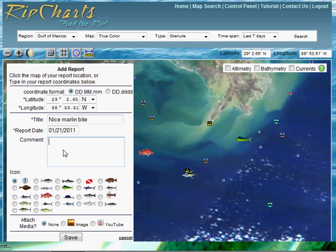In the comment section you can add things like 'hit a black bar' or whatever you want to discuss. Feel free to put that in, and then click on the Marlin icon to select your species.